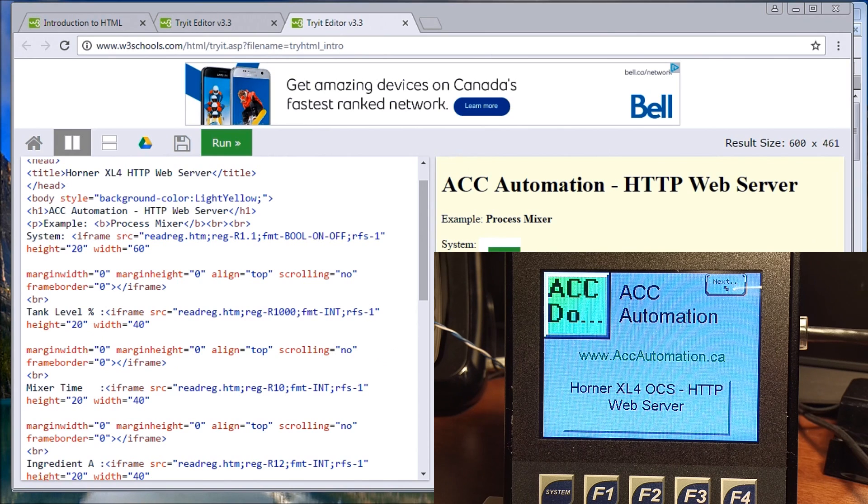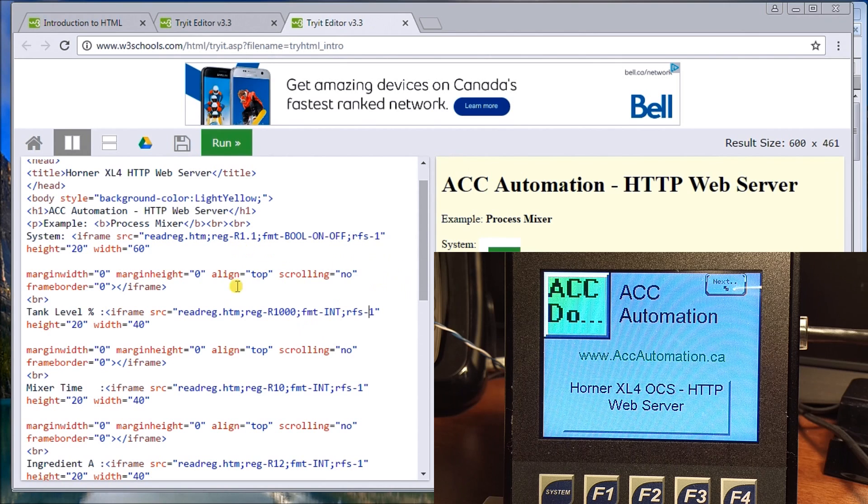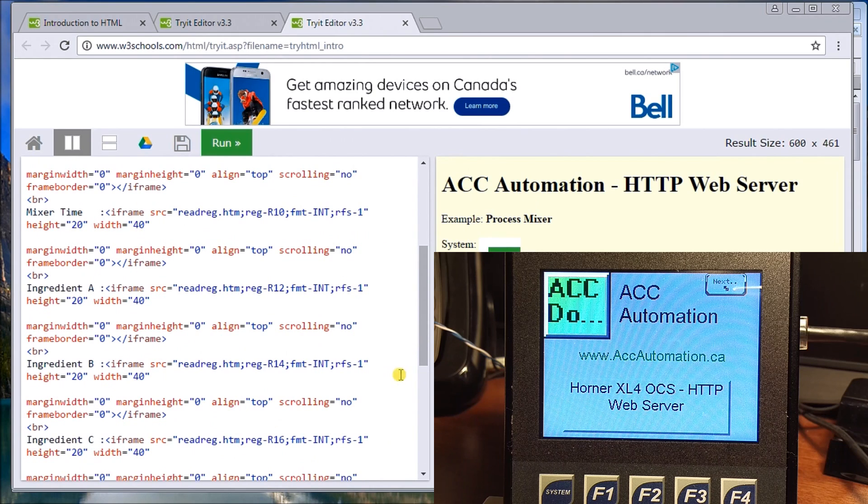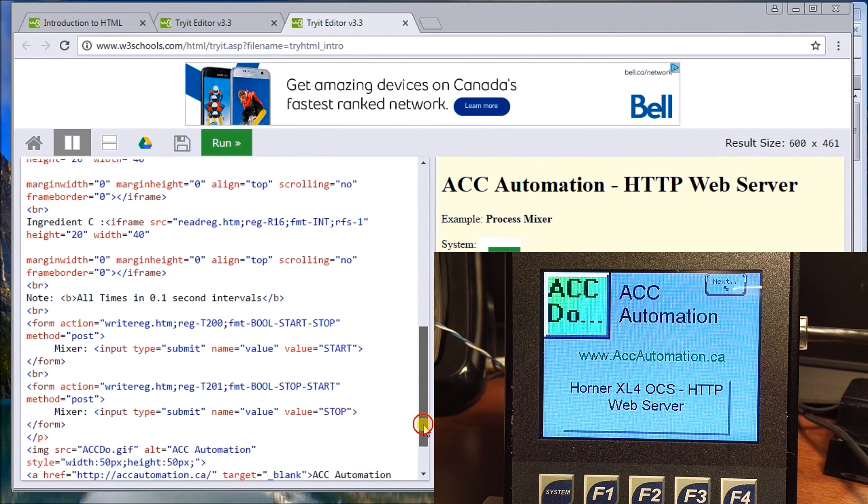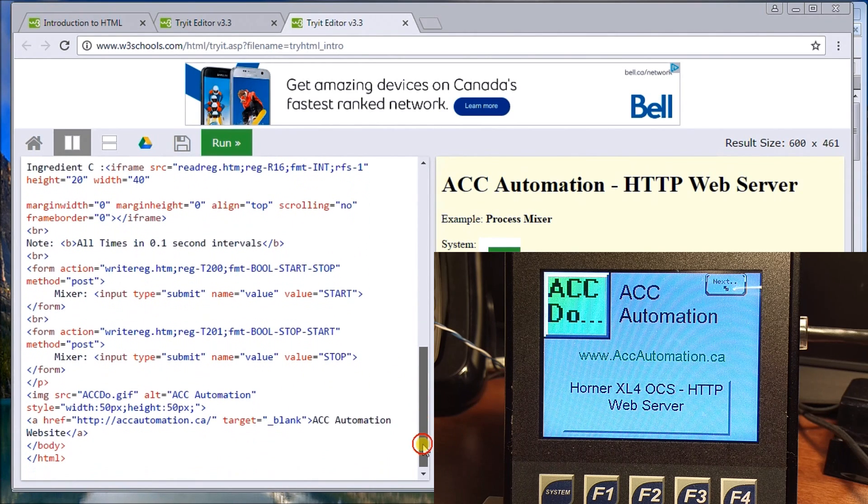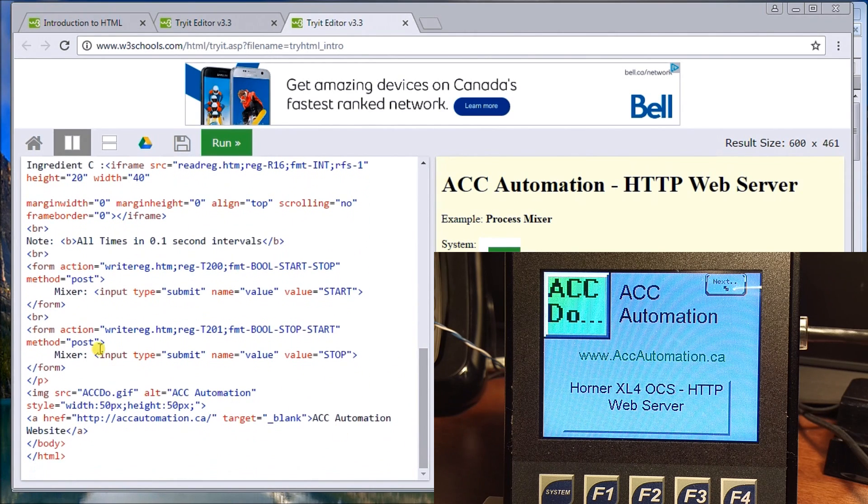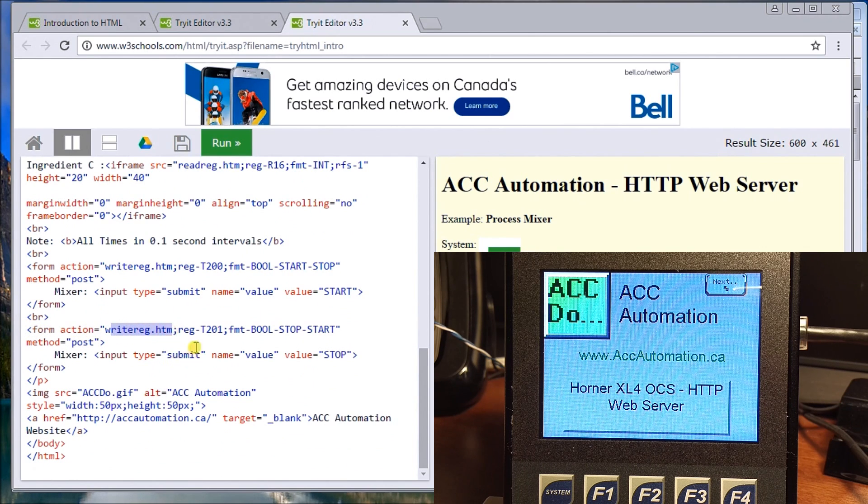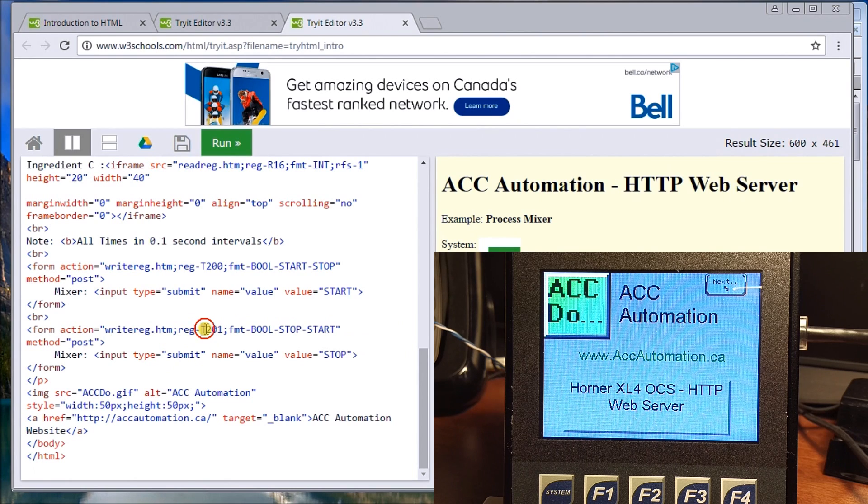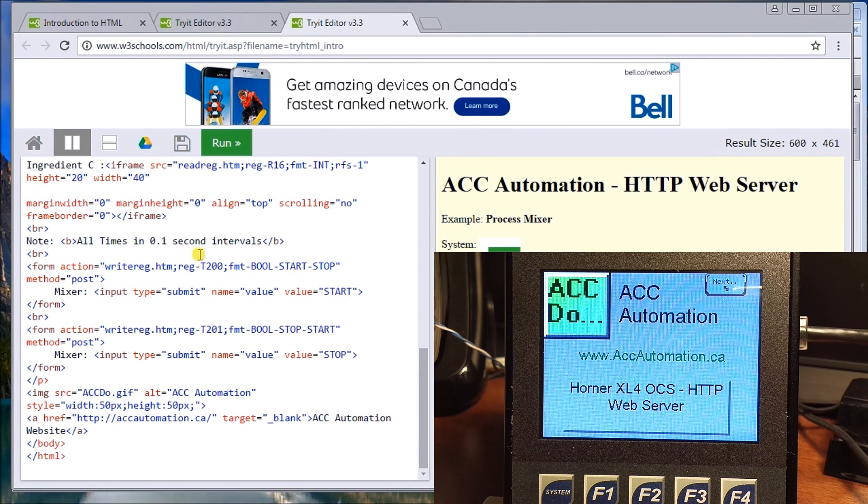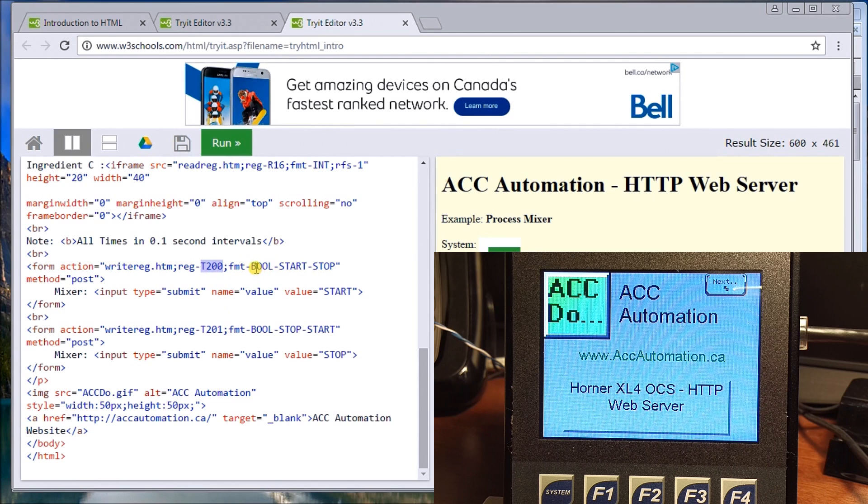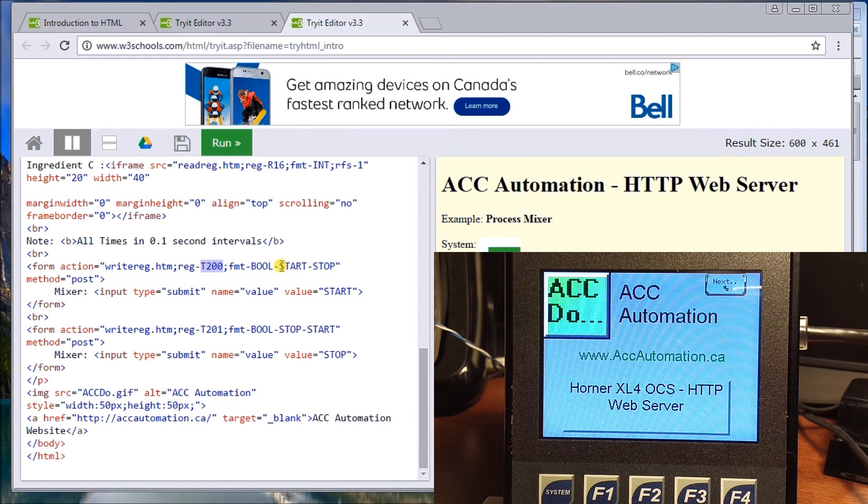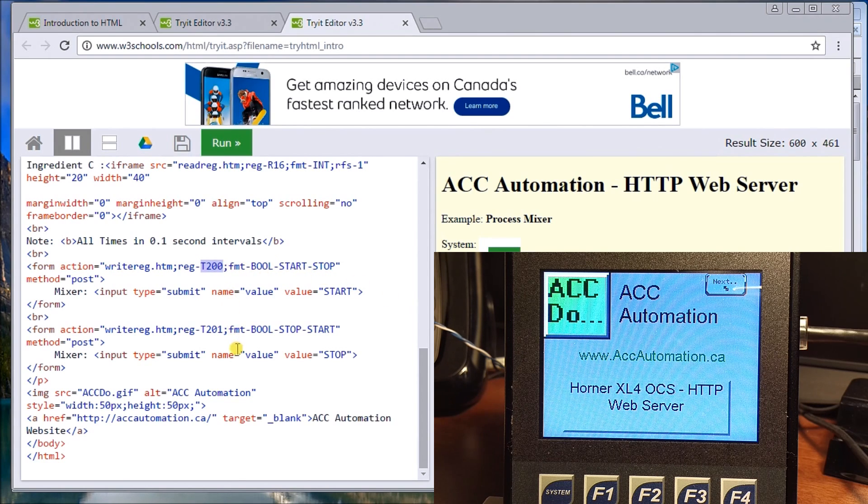For writing information, you see here we have mixer start, mixer stop, and that takes the place of what they call a form. So you have form action and then here we put write.htm and what we're going to write to is temporary bit T201 to stop. My start is right up here, T200, and it's a boolean expression. The labels are going to be start and stop for the mixer and error for the starting sequence.